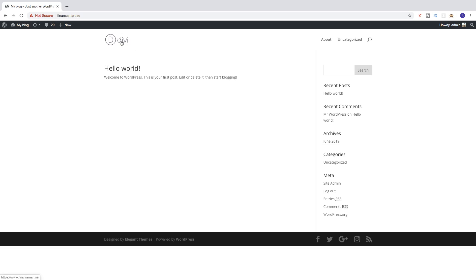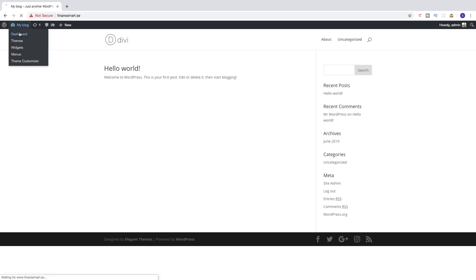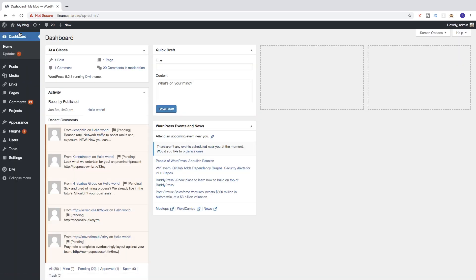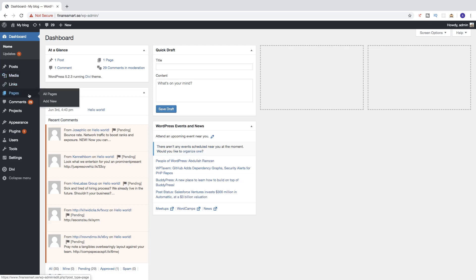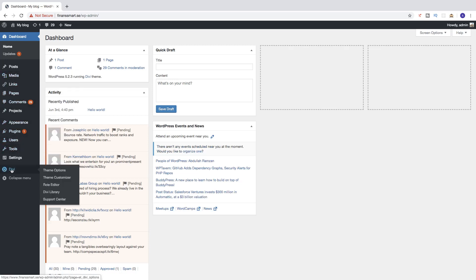To do this we're going to go to the back end. Just hover over here and click on Dashboard. Then go down in the left sidebar menu until you find Divi and go to Theme Options, and click on that.